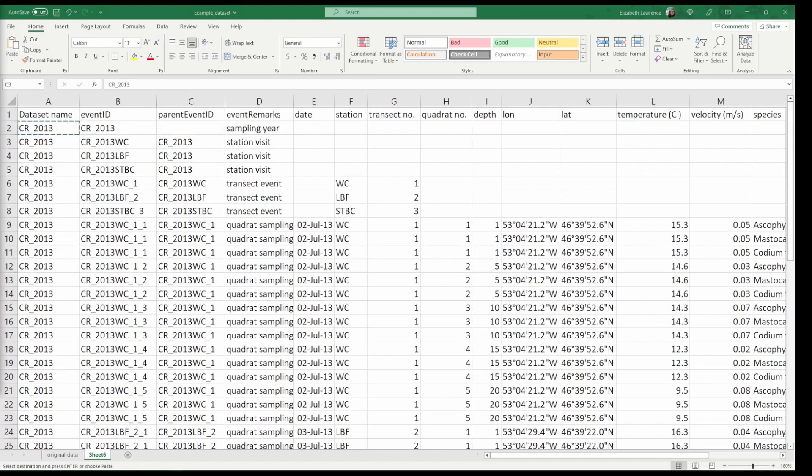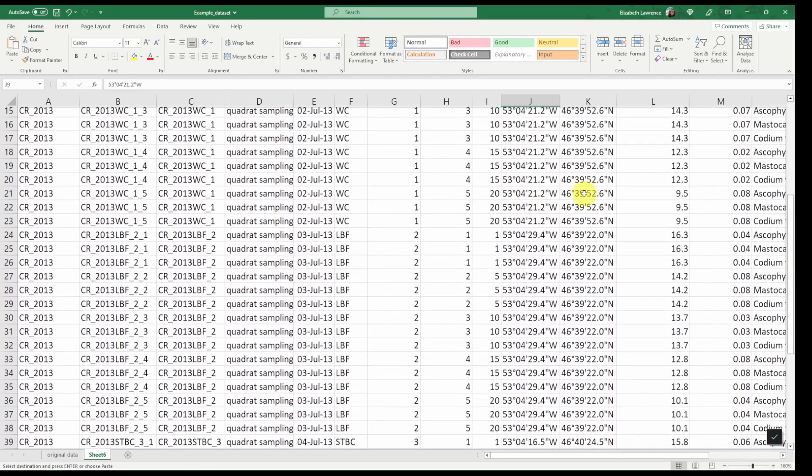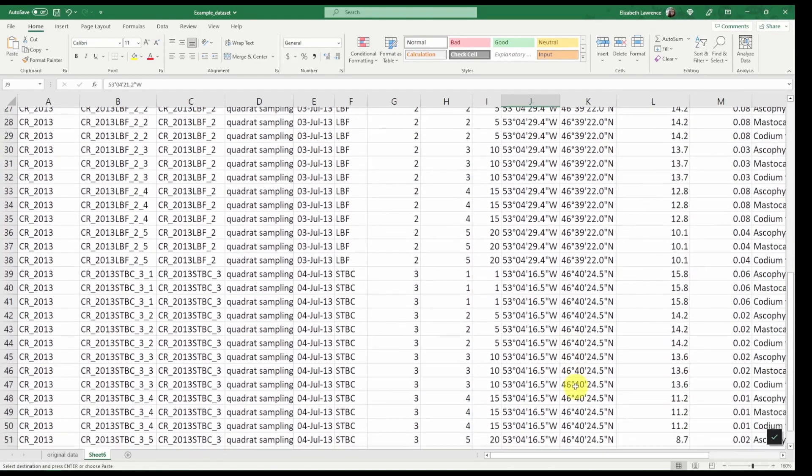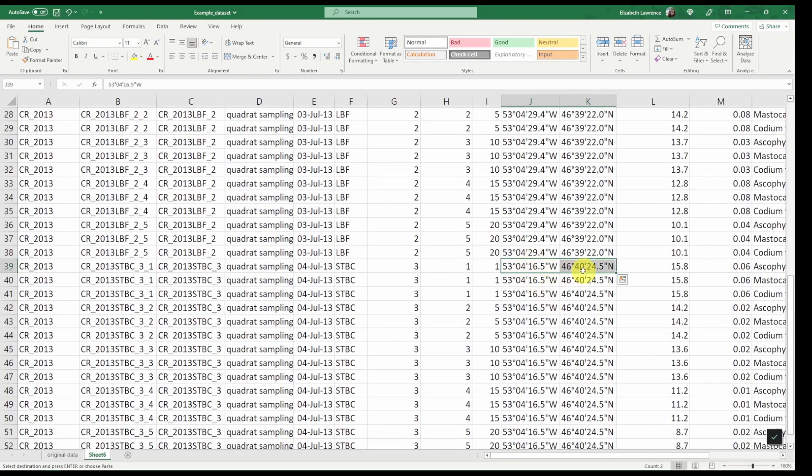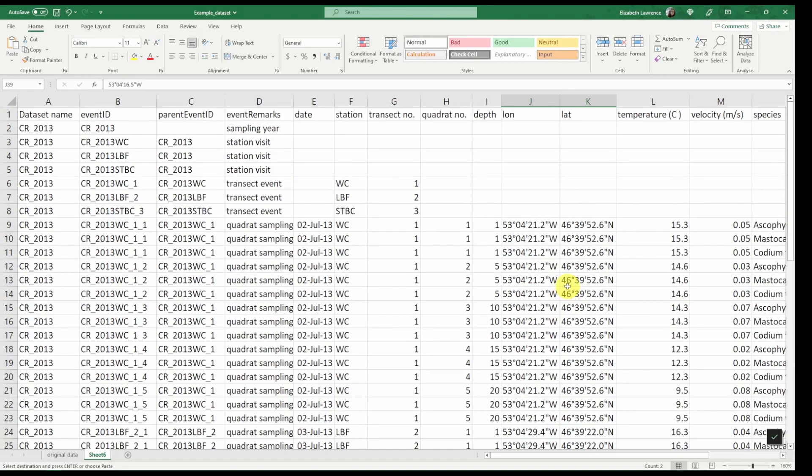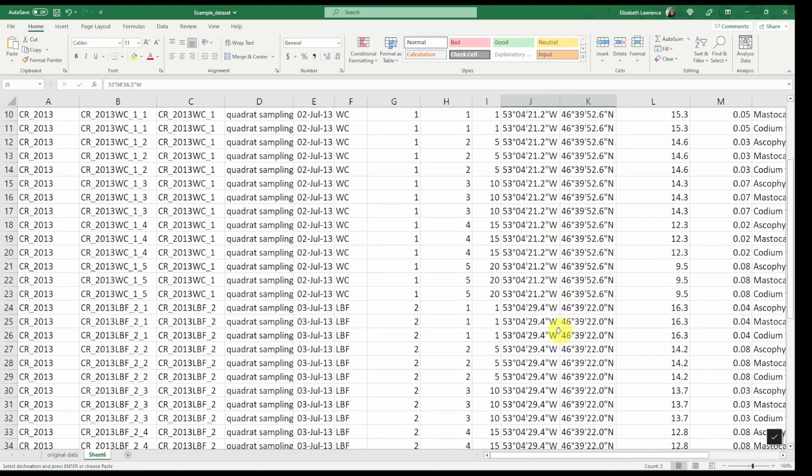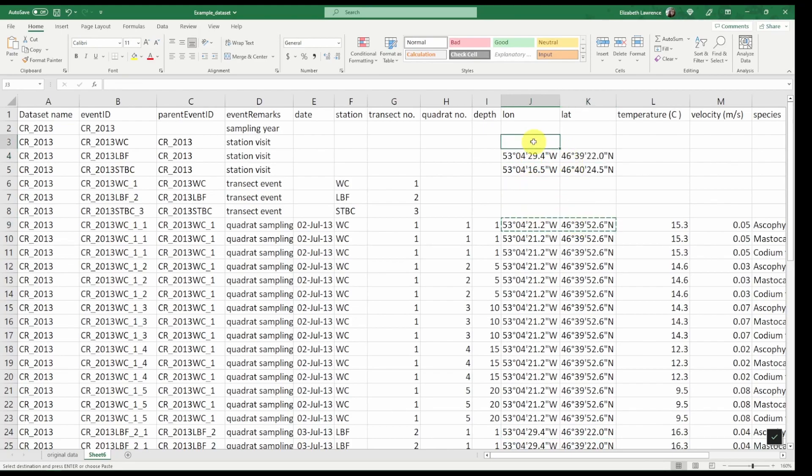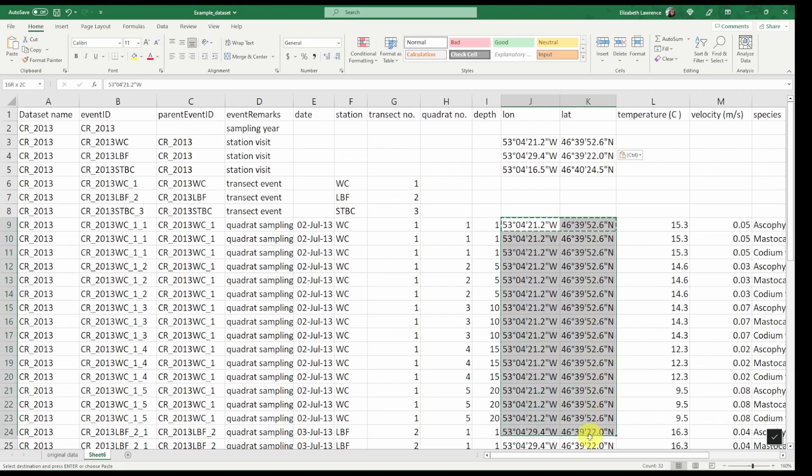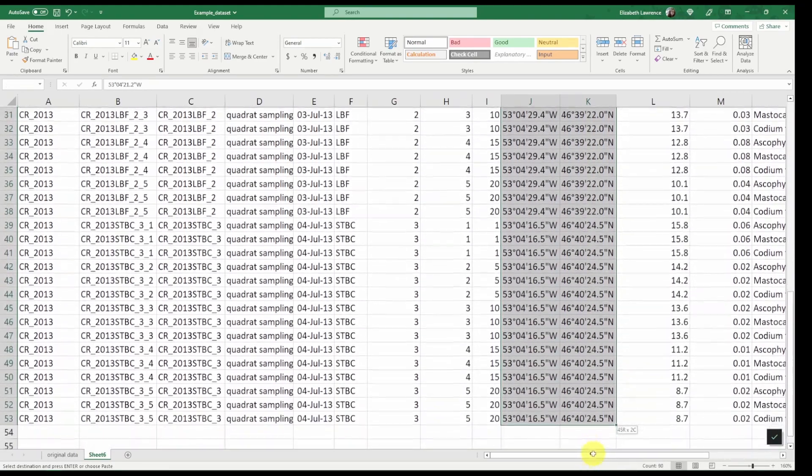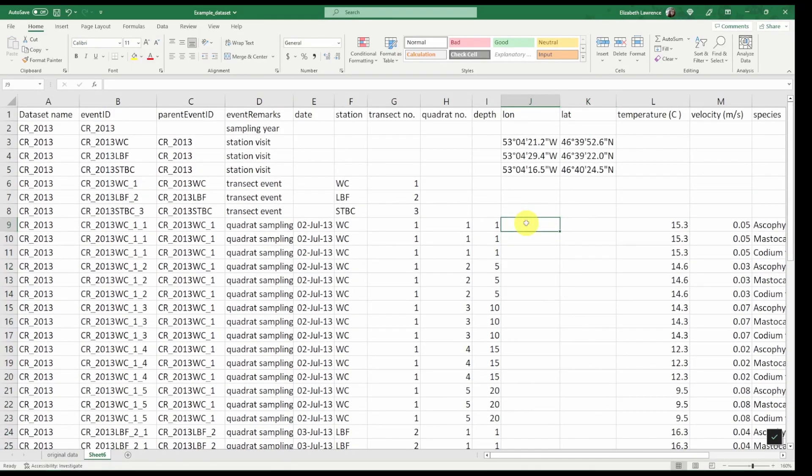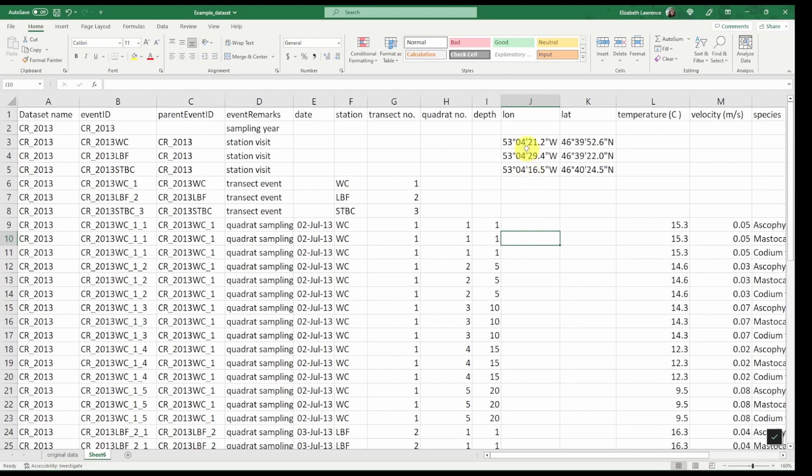So the interesting thing about using event tables and event IDs in a hierarchical manner like this is that it can help reduce redundancy in the data. We don't need to repeat information like dates or coordinates, depth, and so on if we don't have to. So for this dataset we can see that the coordinates were only taken at the station level. There are only three unique coordinates. So what we're going to do is copy these unique coordinates and paste them to the associated station visit. And now we can delete all other coordinates so they are not repeated. Doing this can help reduce errors because the more data is repeated the likelihood of introducing errors increases. Especially if you have to go back and fix a value later. In this way if we had to go back and fix the longitude or latitude we would only have to fix it in three potential places.